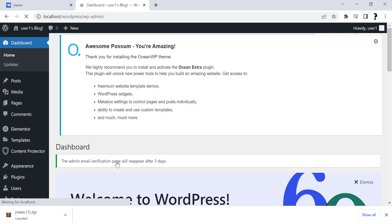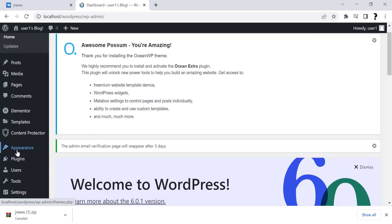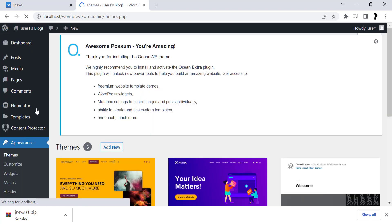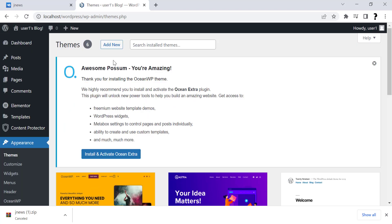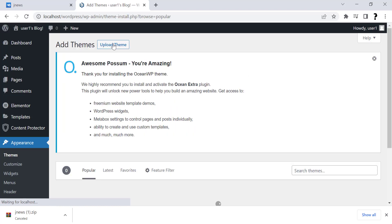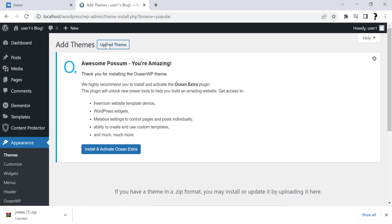Now scroll down and click on Appearance. In theme, click on Add New. Now click on Upload Theme. Choose file that we downloaded. Click on Install Now.